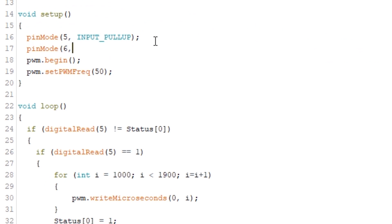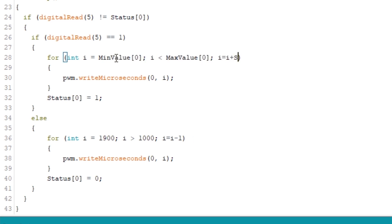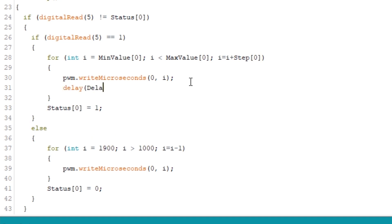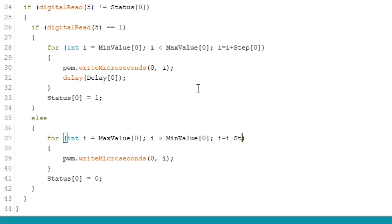We need to create an input pin on number six for the sensor and then we need to go through and change all our hard-coded figures to reference the tables that we've just created above. For some reason my delay code's gone missing so let's put that back in and this time it's going to reference the delay table rather than have a hard-coded figure.